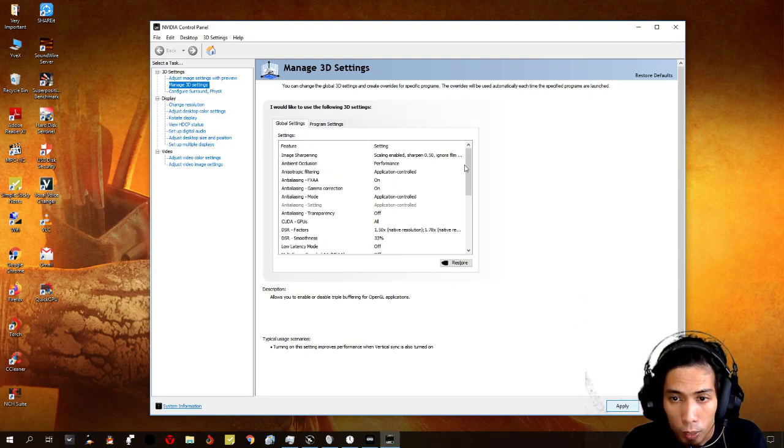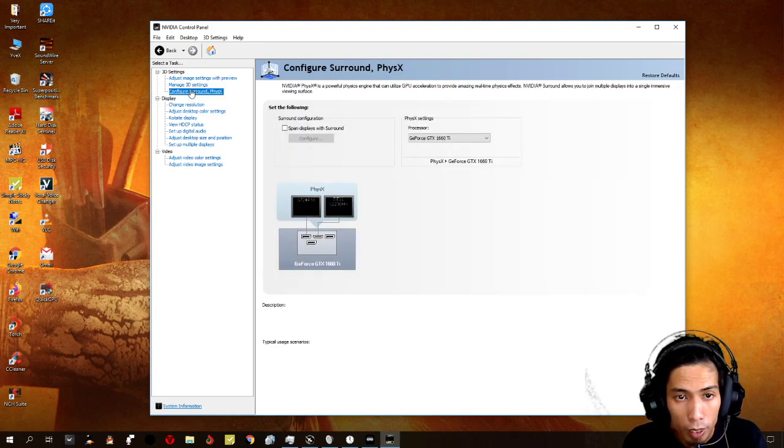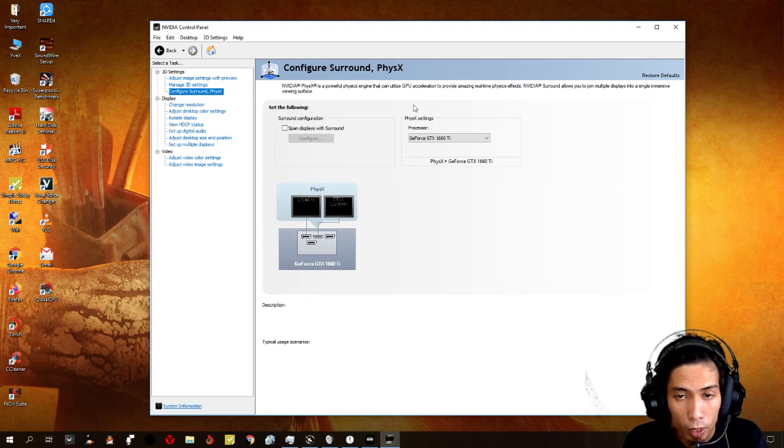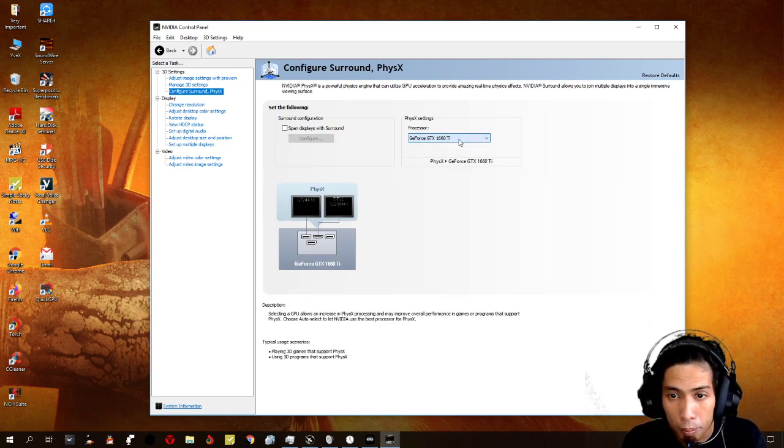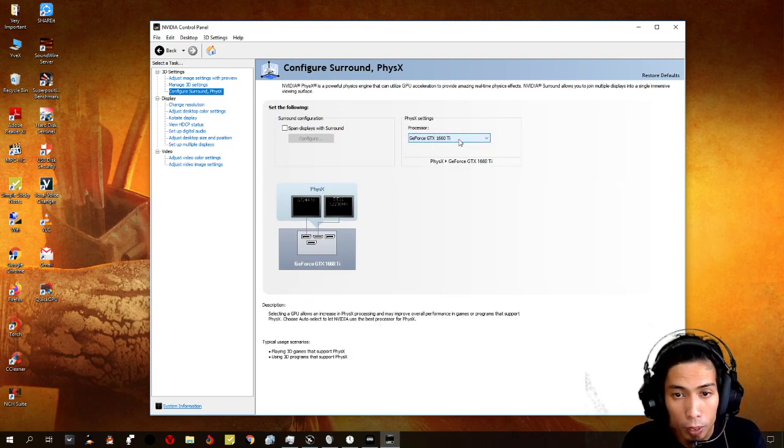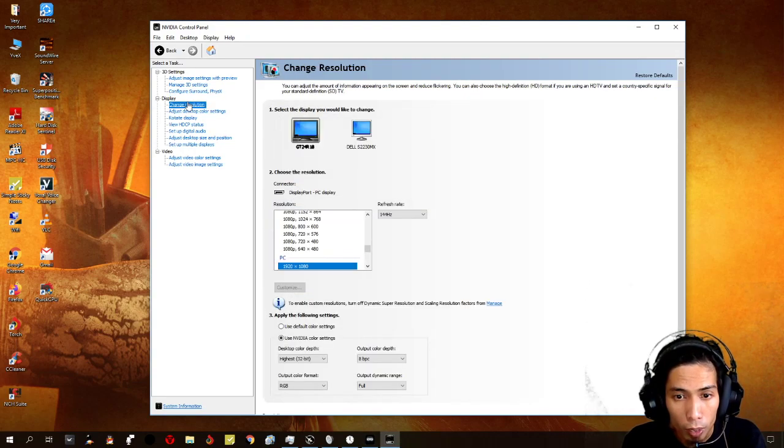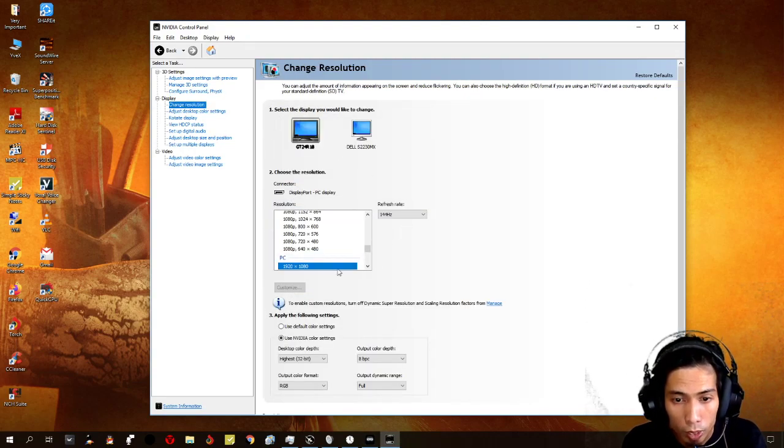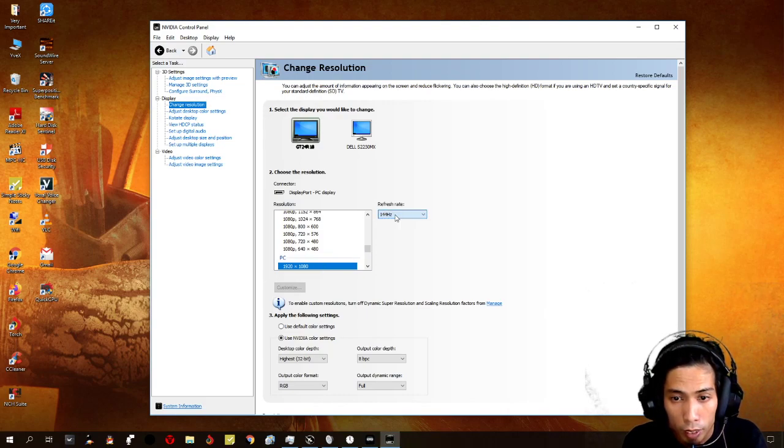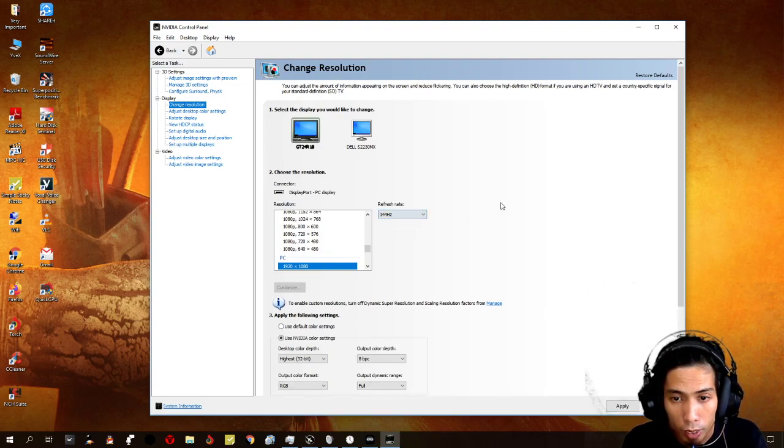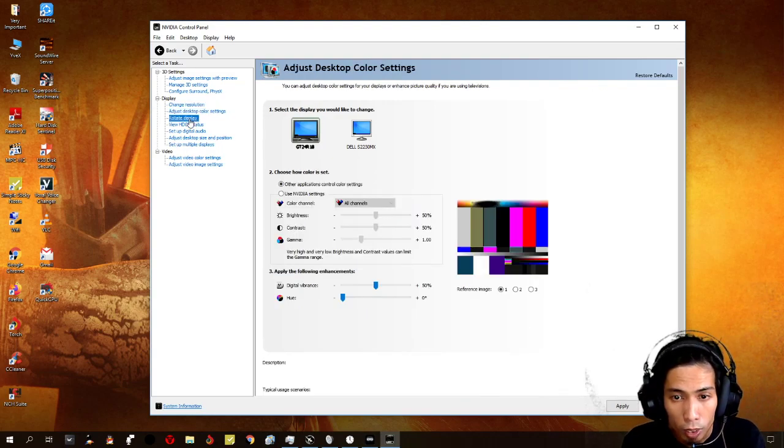And once you apply the settings, you can go to configure surround physics, and then select your GPU as well here. Okay, for resolution, you just need to select the highest resolution that you can get, and then, the highest hertz that you can get to.